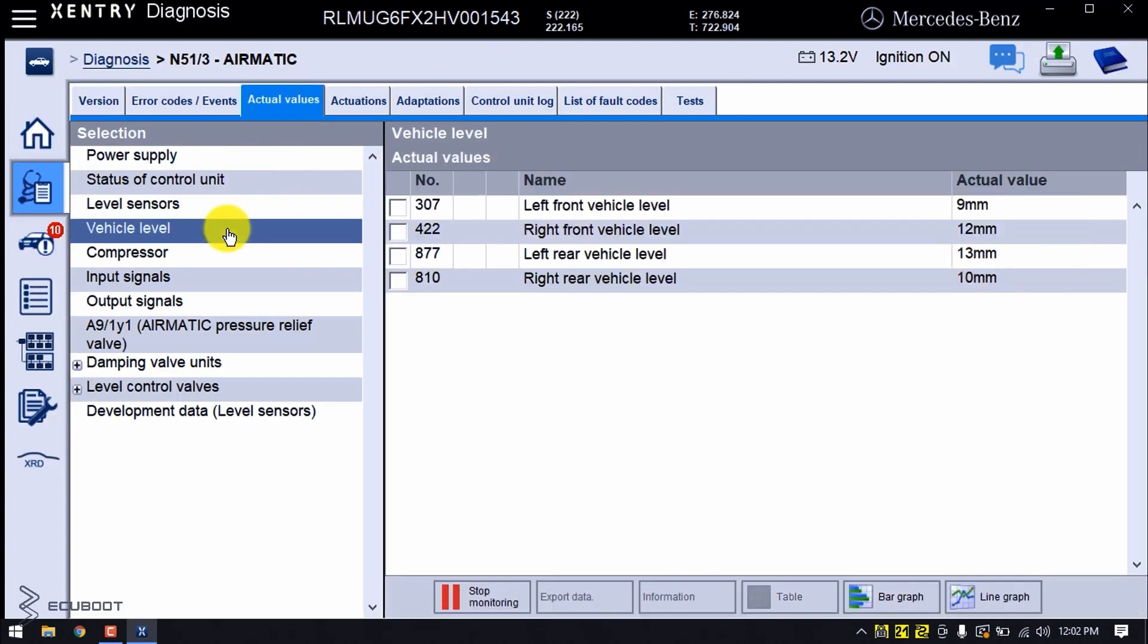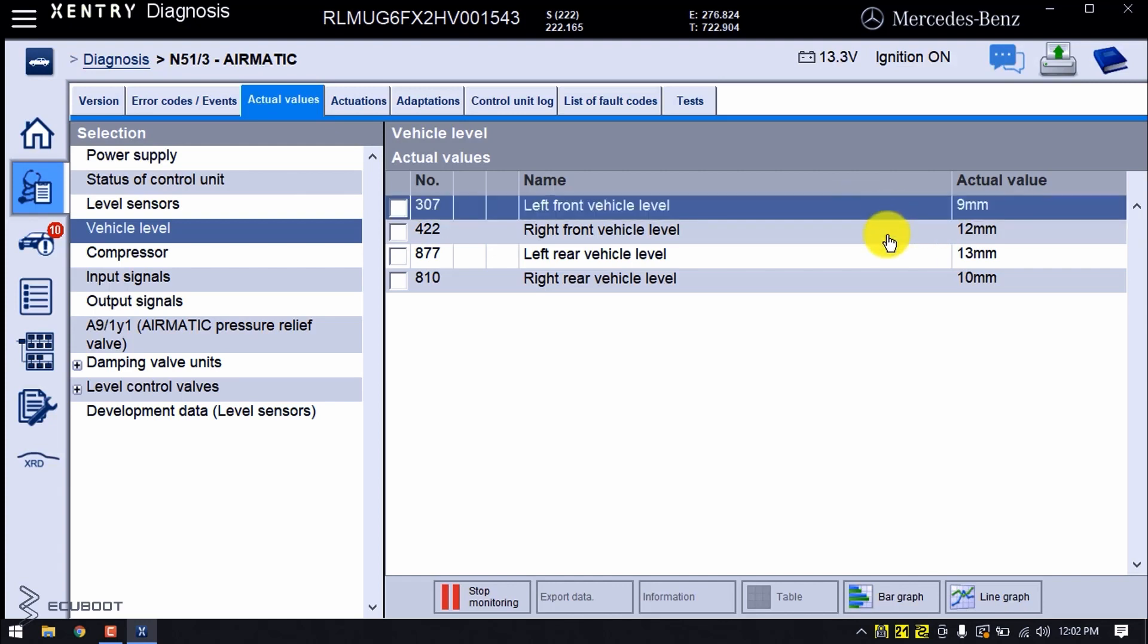What you're seeing on the screen is the feedback from the level sensors on the suspensions, which provides input information for the Airmatic control unit.